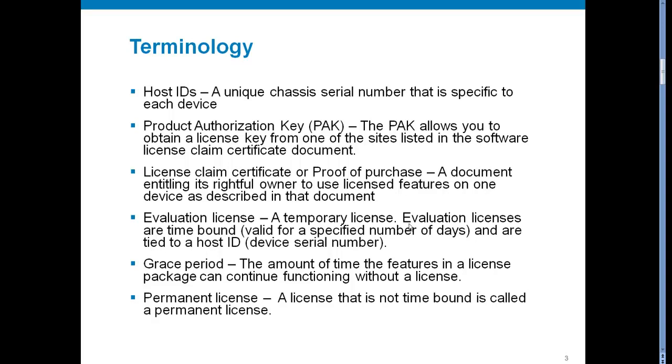License claim certificate or proof of purchase. It's a document entitling its rightful owner to use licensed feature. Evaluation license. That's a temporary license which is valid for a specific number of days. Grace period. The amount of time the feature in a licensed package can continue functioning without a license. Permanent license is a license that does not have time limitation.